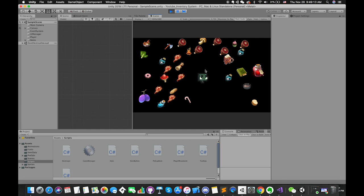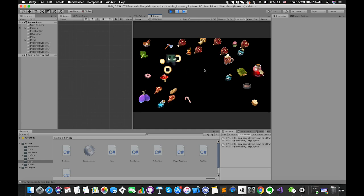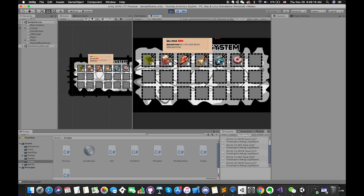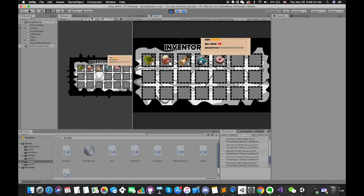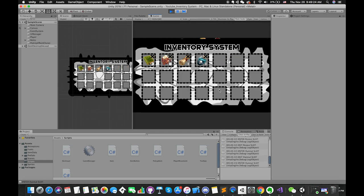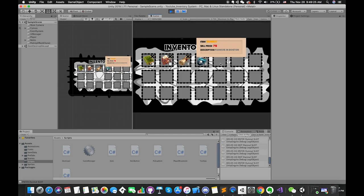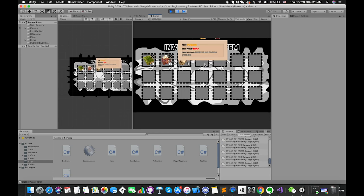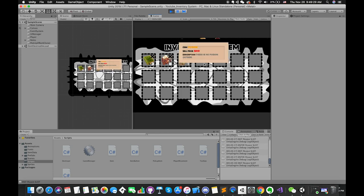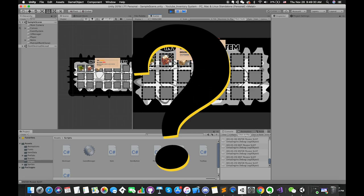It seems like we have completed our inventory system. However, there is a huge error in this game. If we enter play mode, we can press the close button. Once one item count number is equal to zero and we remove the item from the inventory menu, then our inventory menu shuffles and updates, but the tooltip still displays the previous item information. So, how do we solve this problem?